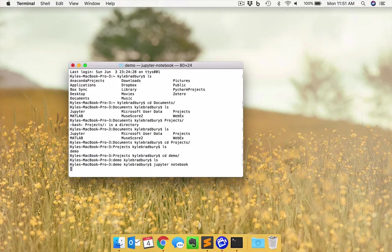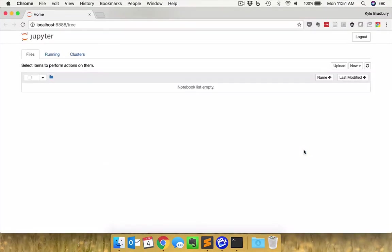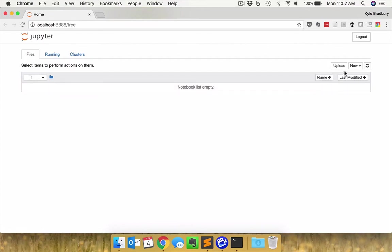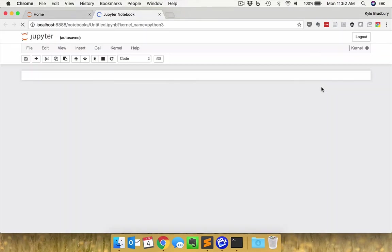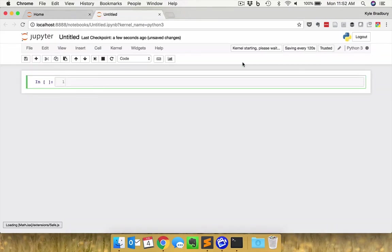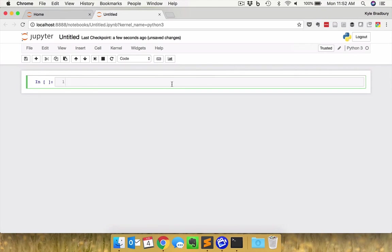When you hit that, your web browser is going to open and bring you to this page that shows your Jupyter environment. Right now it says our notebook list is empty. We can easily remedy that situation by creating a new Python 3 notebook. As you can see, you could have created text files or other things as well. This is the primary interface that you'll be working with.